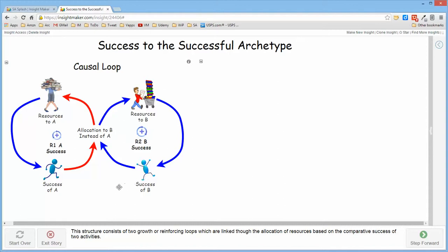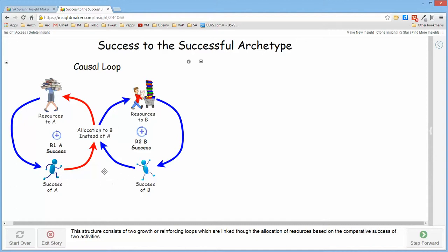And then someone or something is doing a comparison of the success of the two and is allocating resources based upon that comparison. So if the success of the two is essentially equivalent, it's allocating resources equally and the success of the two continues pretty much in parallel.